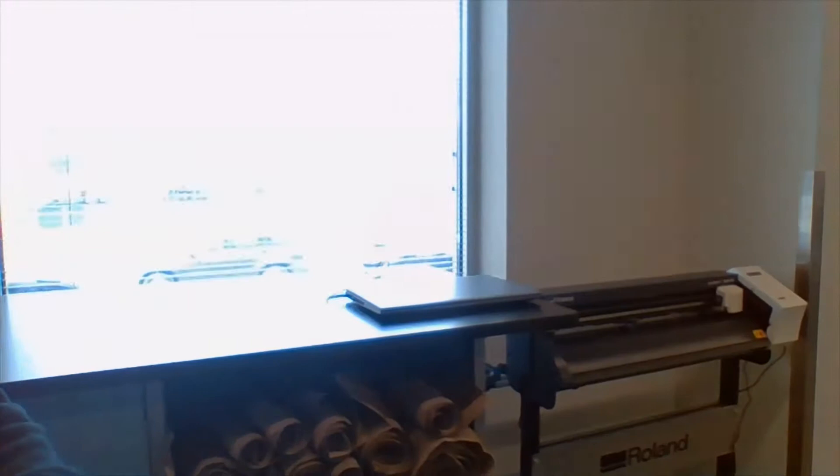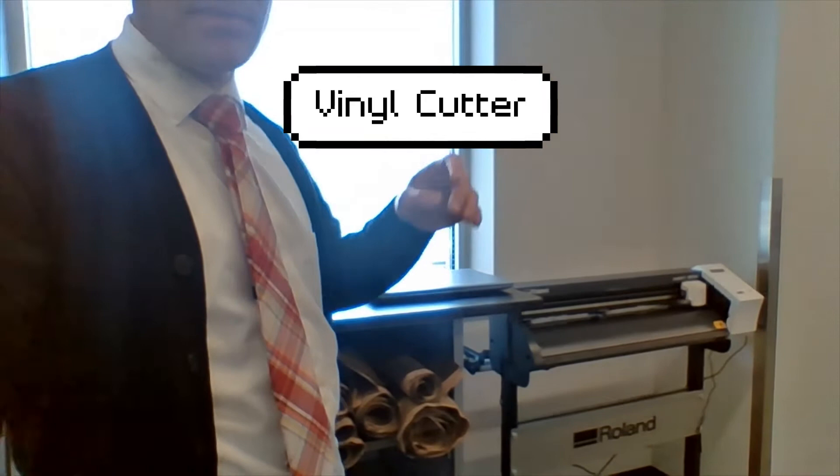Another thing that we have that you can see is this vinyl cutter. So think of those symbols that you see on the doors at school, the Cristo Rey logo.